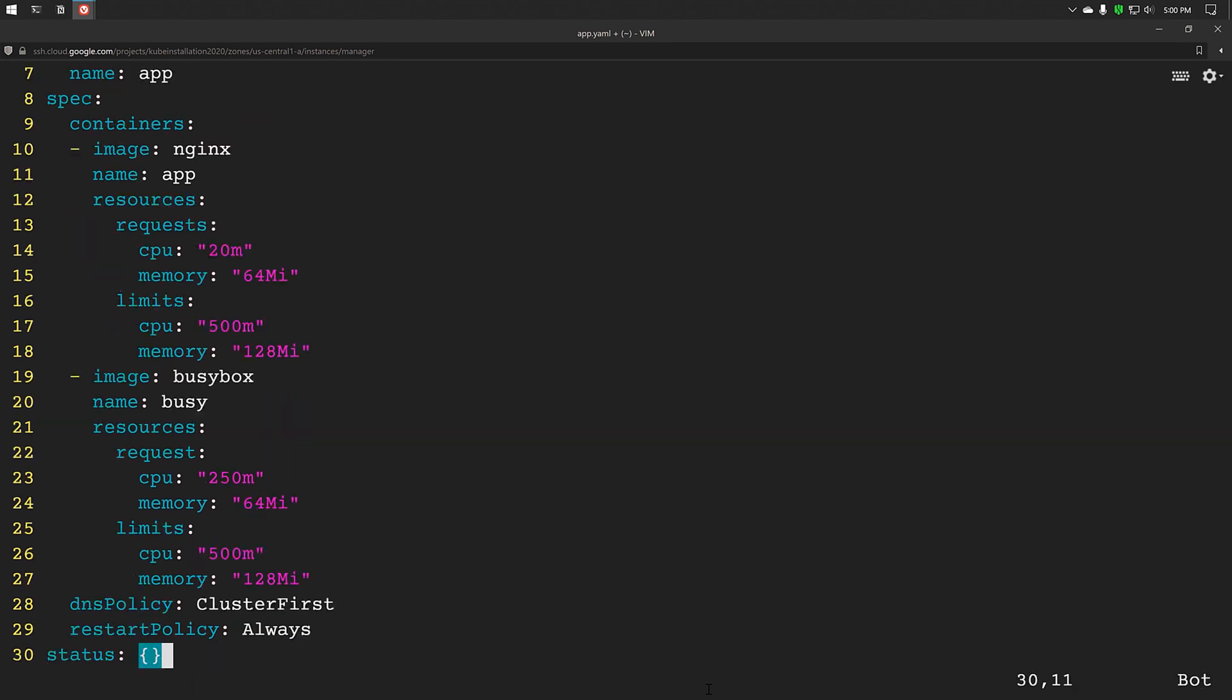Here I have defined the requests and limits for both the containers. Let's create a pod from this file.